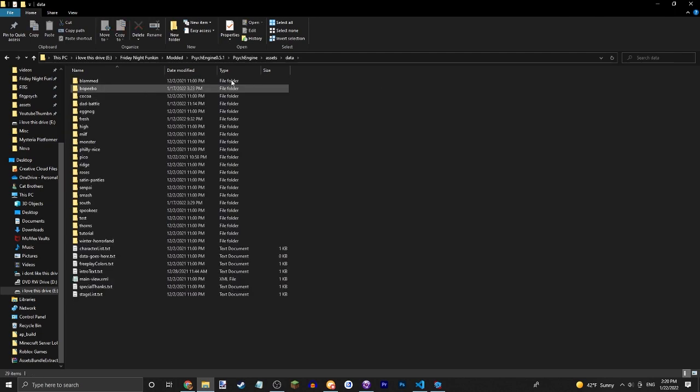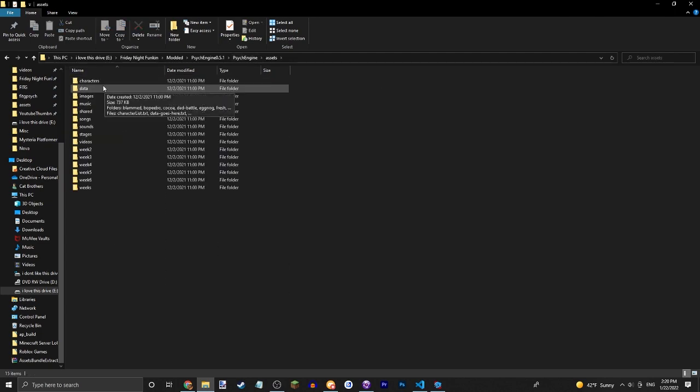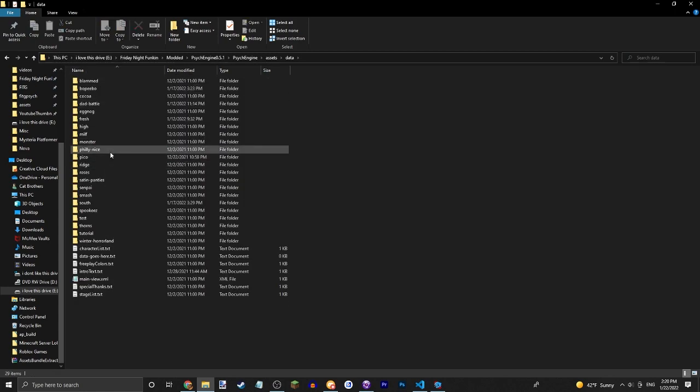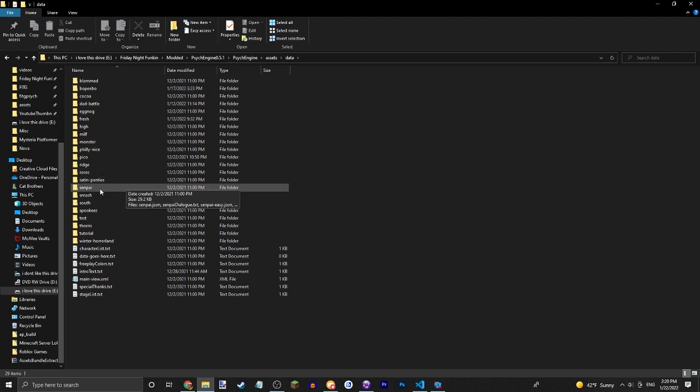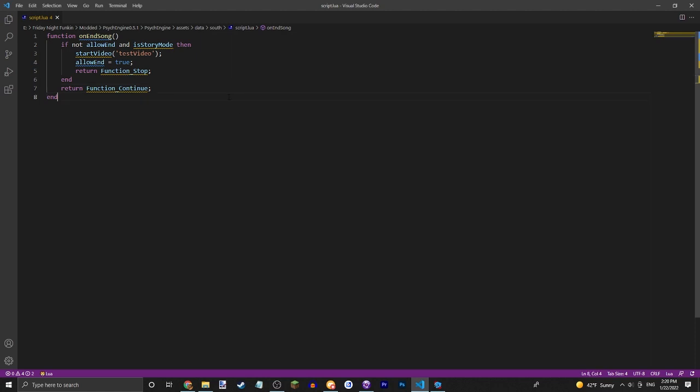Just put it in your data folder, which should be in mods/data, or if you're using source code, assets/preload/data/your song. I have mine in South. If you go into the script, there are a few things you can customize.